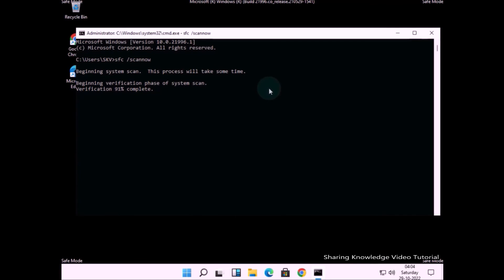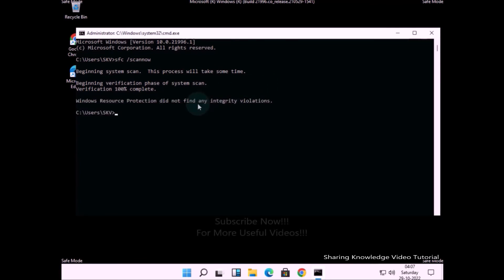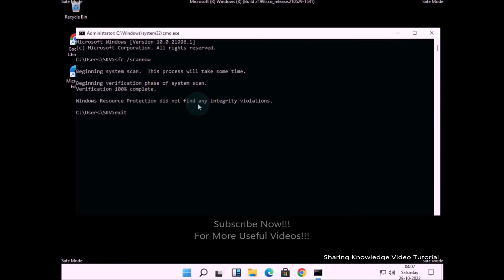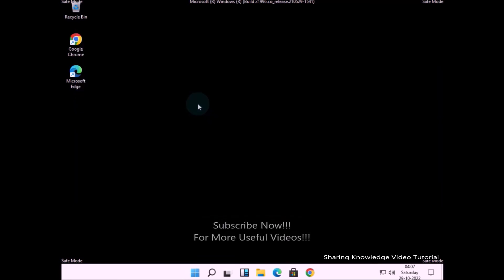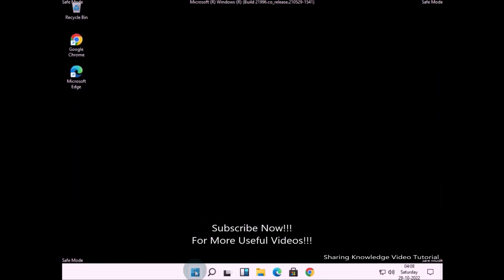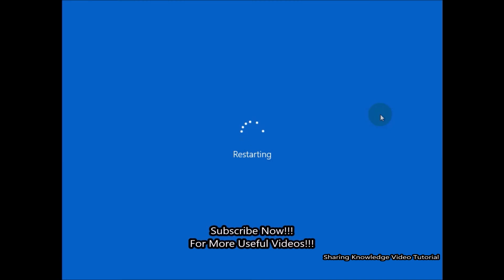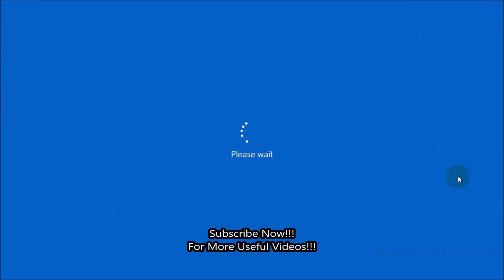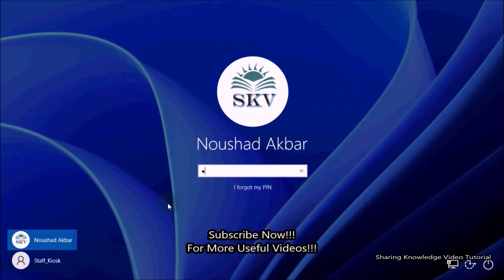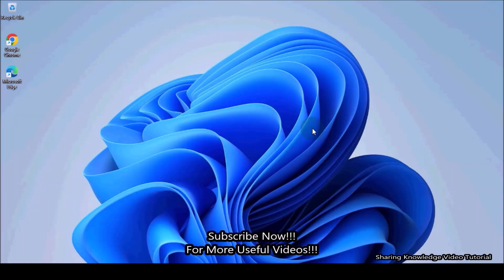Once complete, type exit and hit Enter to close the Command Prompt window. Now you have to restart your computer. Hope this will fix your problem and get rid of it.